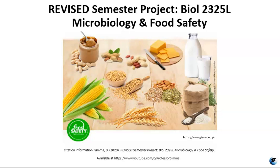Hello, I am Professor Sims and this video is for the revised Microlab Semester Project. The project has been retooled in order to replace the original semester project. If you are enrolled in this course, please consult the syllabus and the Moodle site for more information.